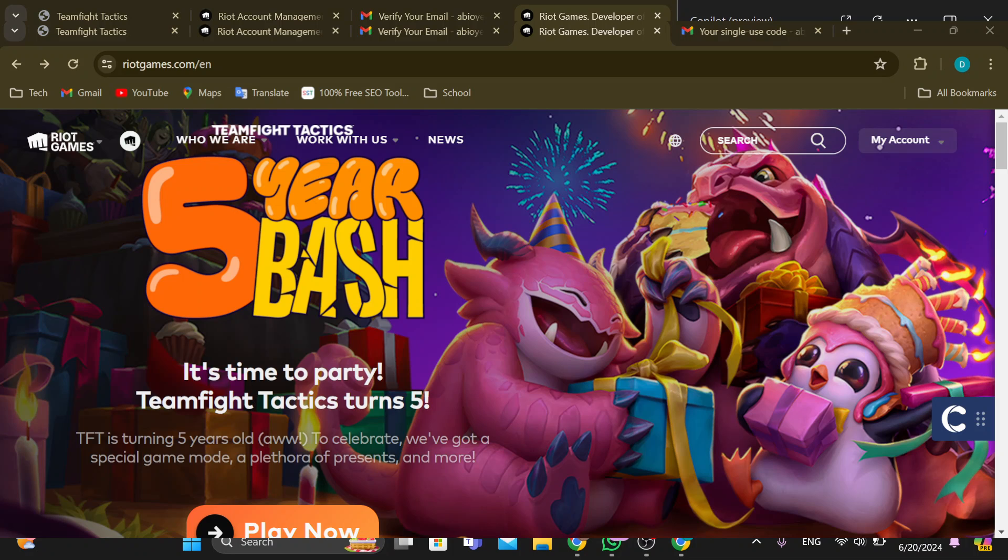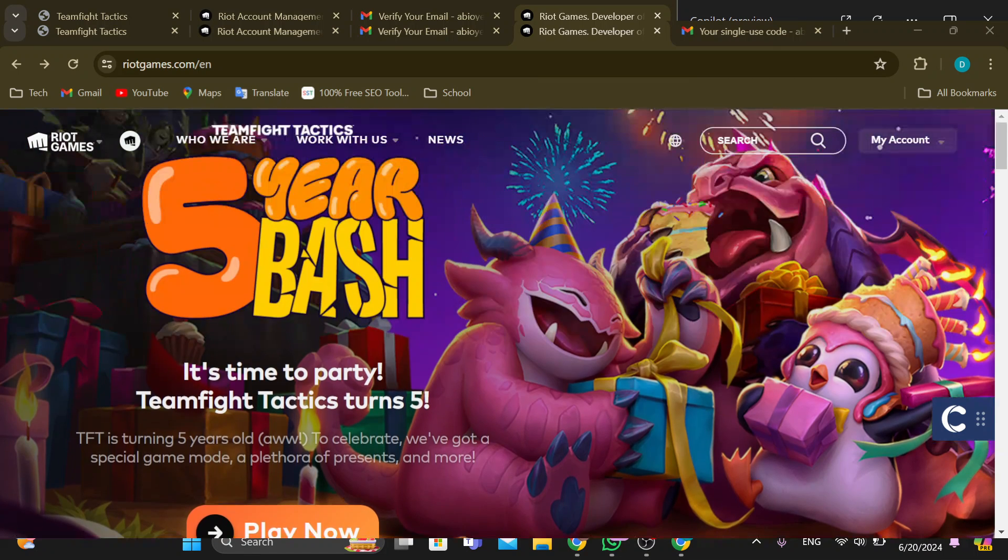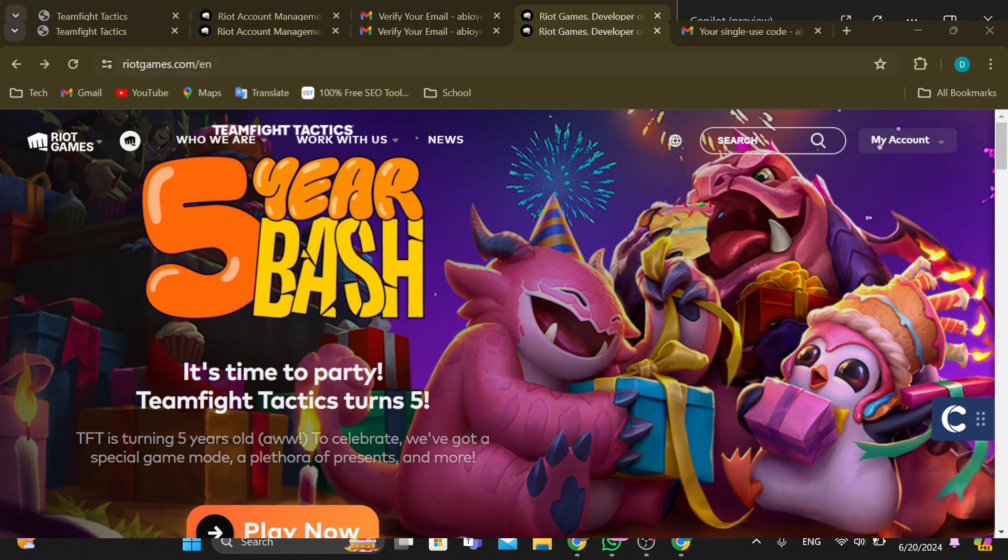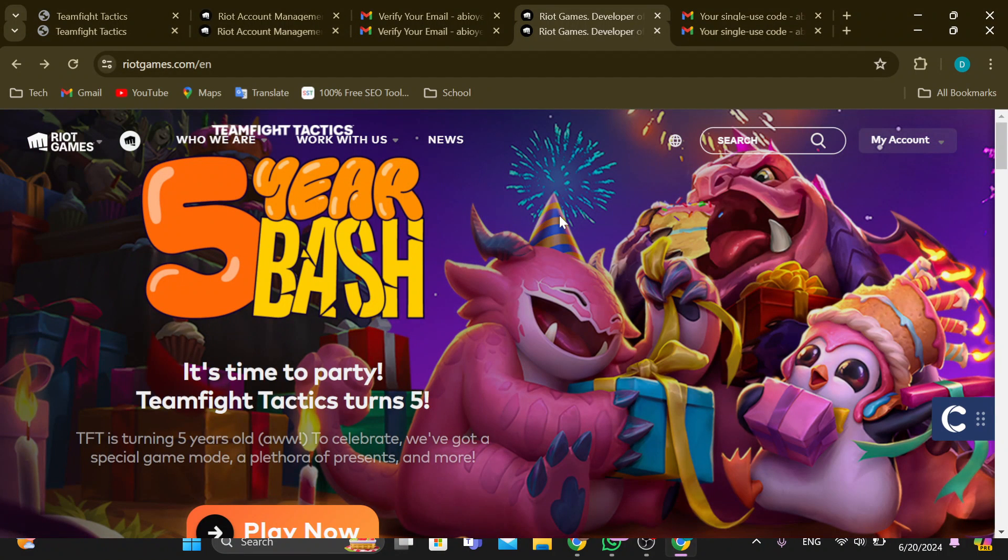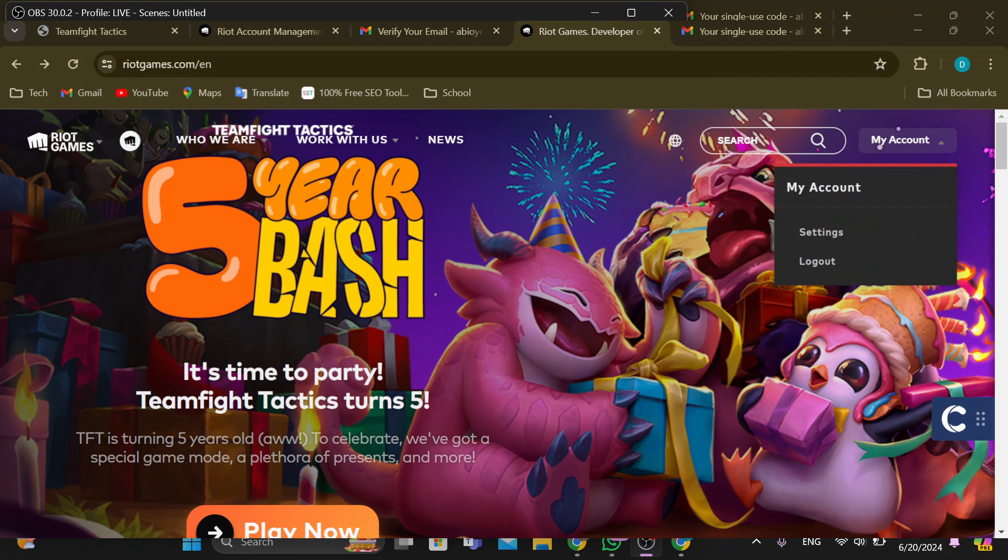sign in to your Riot account, just like I have done here. Once you're signed in, you will go to your homepage. On this page, you can see different games that you can play on Riot Games. Once you can see this, move to the top right corner and click on My Account.